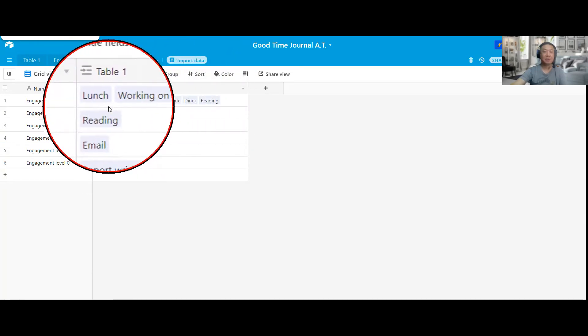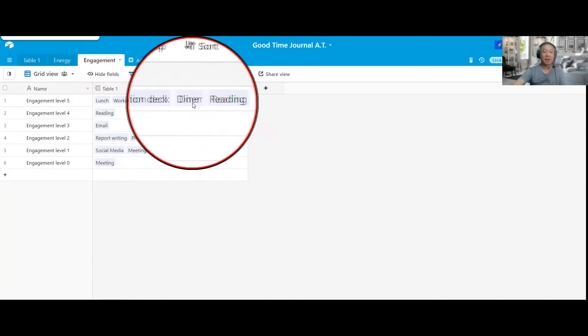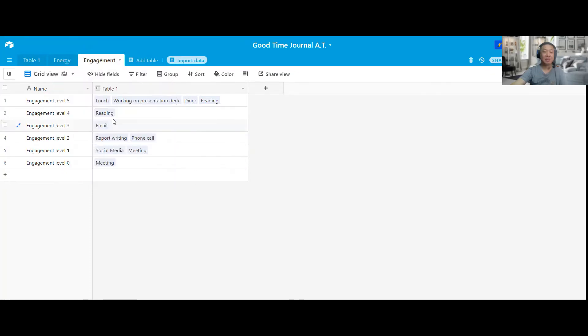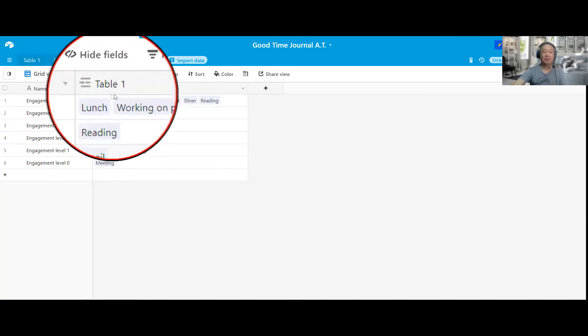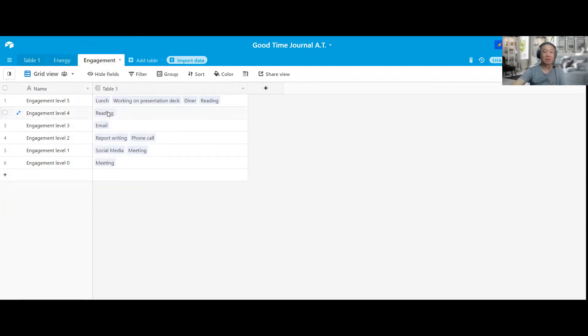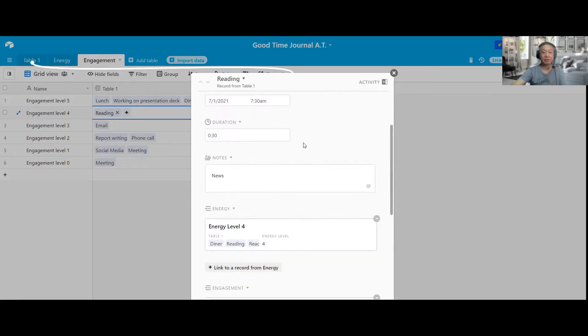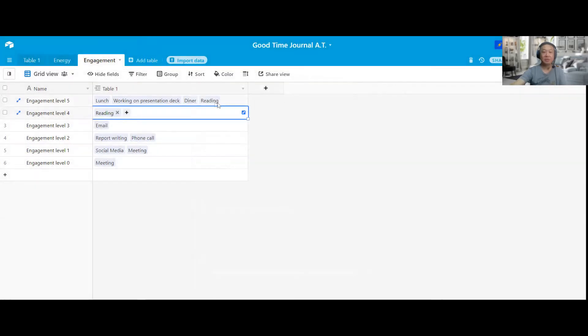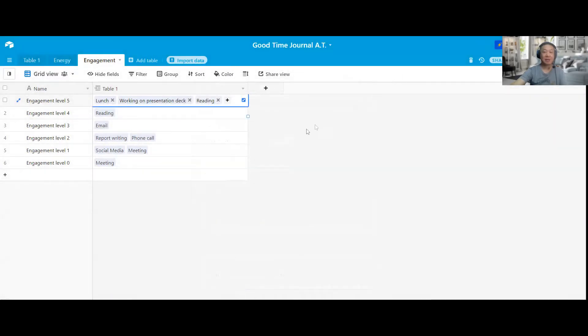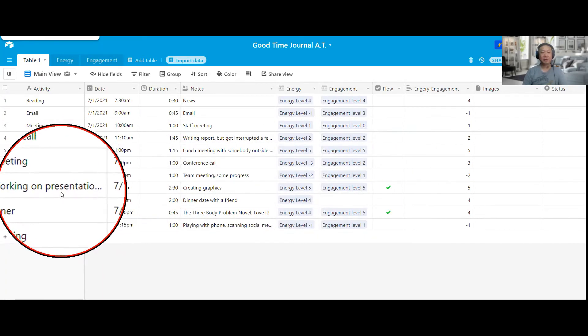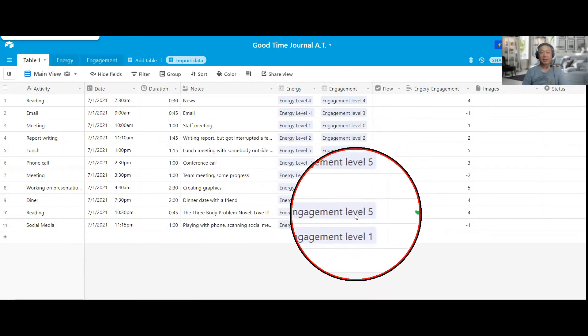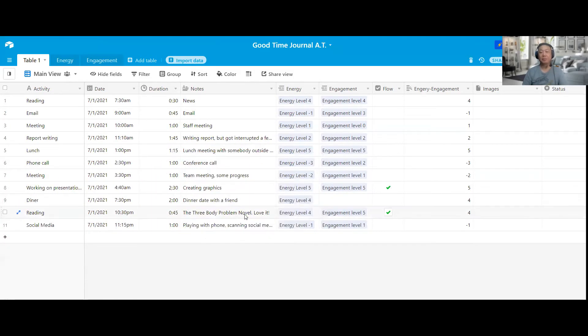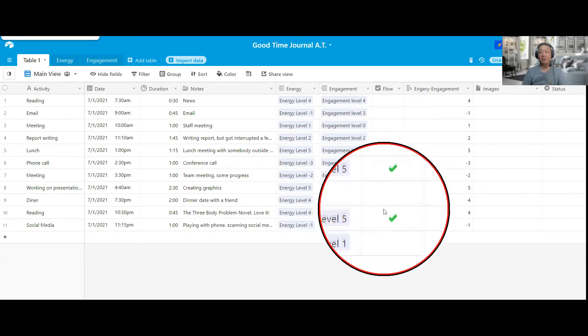In this example, it will be lunch and working on presentation deck and dinner reading and also reading over here. And you can see, for this example, I have two readings, and I don't know which one is which. So I could actually click on each one and pull out the record and see. So this one is actually the one in the morning, and I was reading the news. And the level 5 one is, I was reading a novel before bed, 10:30 p.m., and I really enjoyed it. So that's why it was high engagement. And you can also see I put flow over here when I was working on presentation deck and also when I was reading the novel. Okay, so I found two activities that have flow in it.